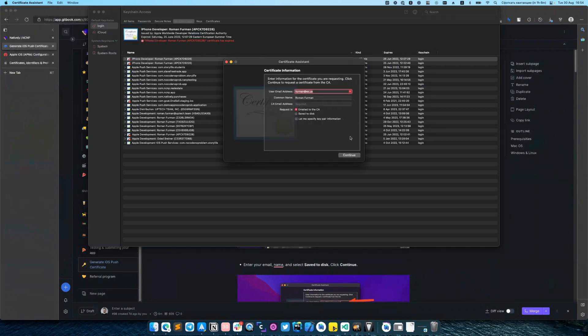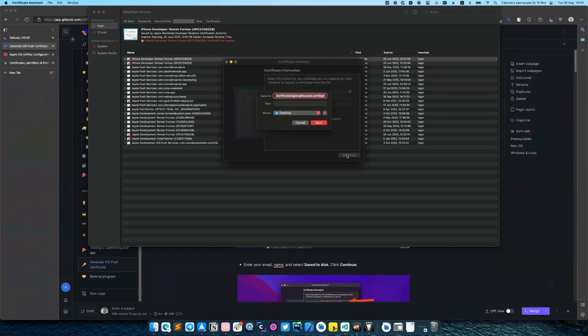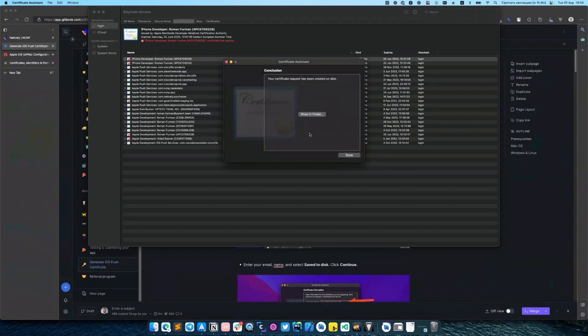Here you can enter your email address. Request is saved to disk. Click continue and save it.